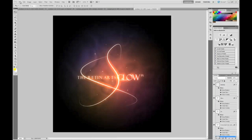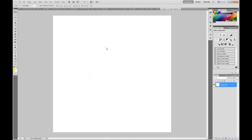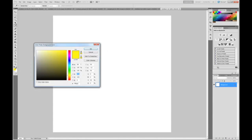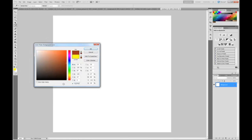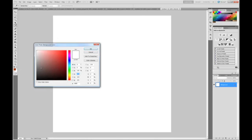Start up by going new project, 1000 pixels by 1000 pixels. Resolution doesn't matter — I'm at 300. Now you don't need to create a new layer but you can if you want to. Set foreground color to 922F00, then background just set it to black.